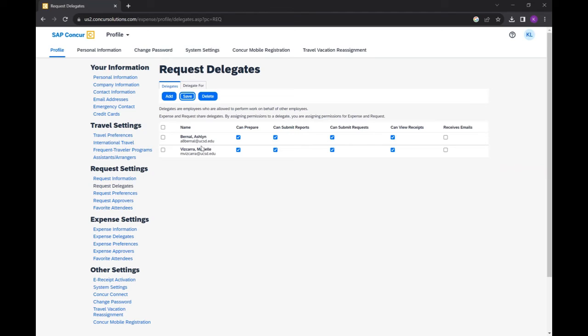If you prefer to set up an expense delegate, even though they do share the same permissions with the Request Delegate, perform the same procedure and in Profile Settings, select Expense Delegates.